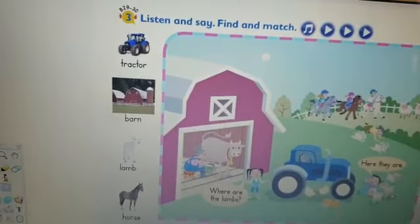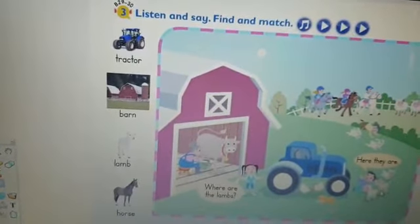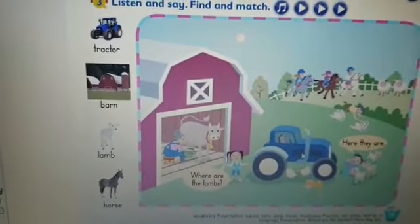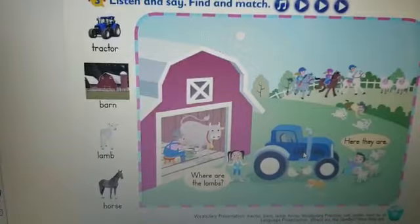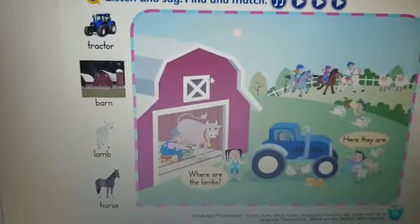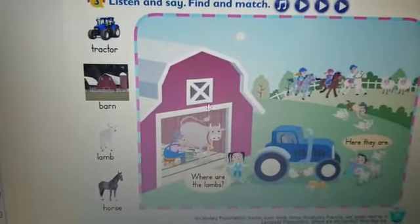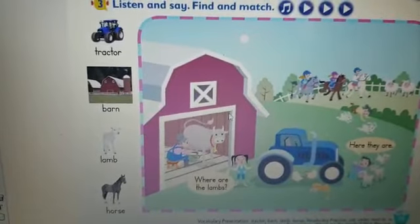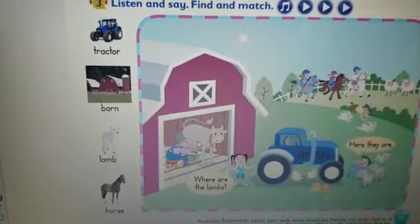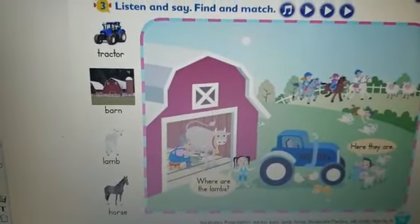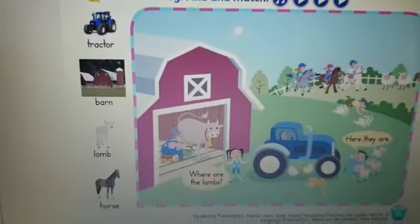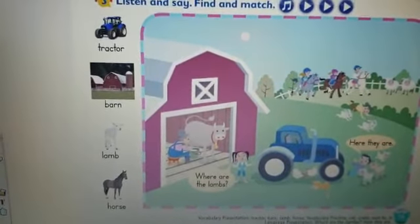Let's look at the picture. Where are the lambs? Here they are — can you see the lambs? Yes. Where's the tractor? Here it is. Where's the barn? Here it is. Where is the horse? Here it is.